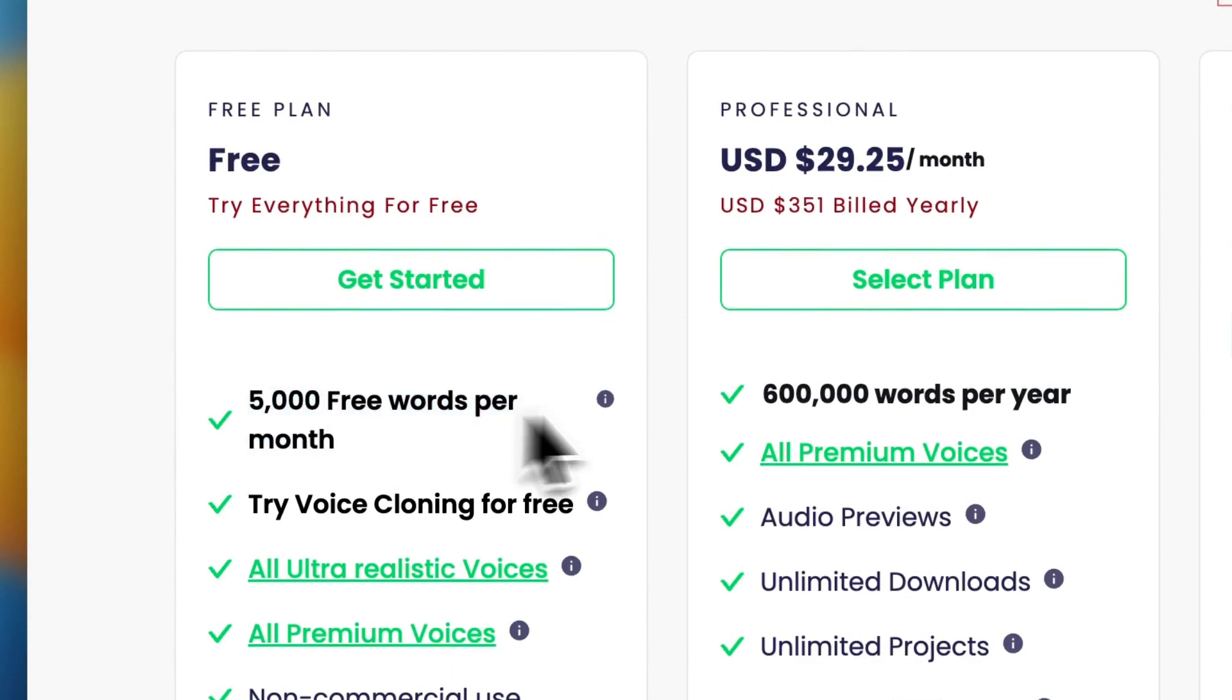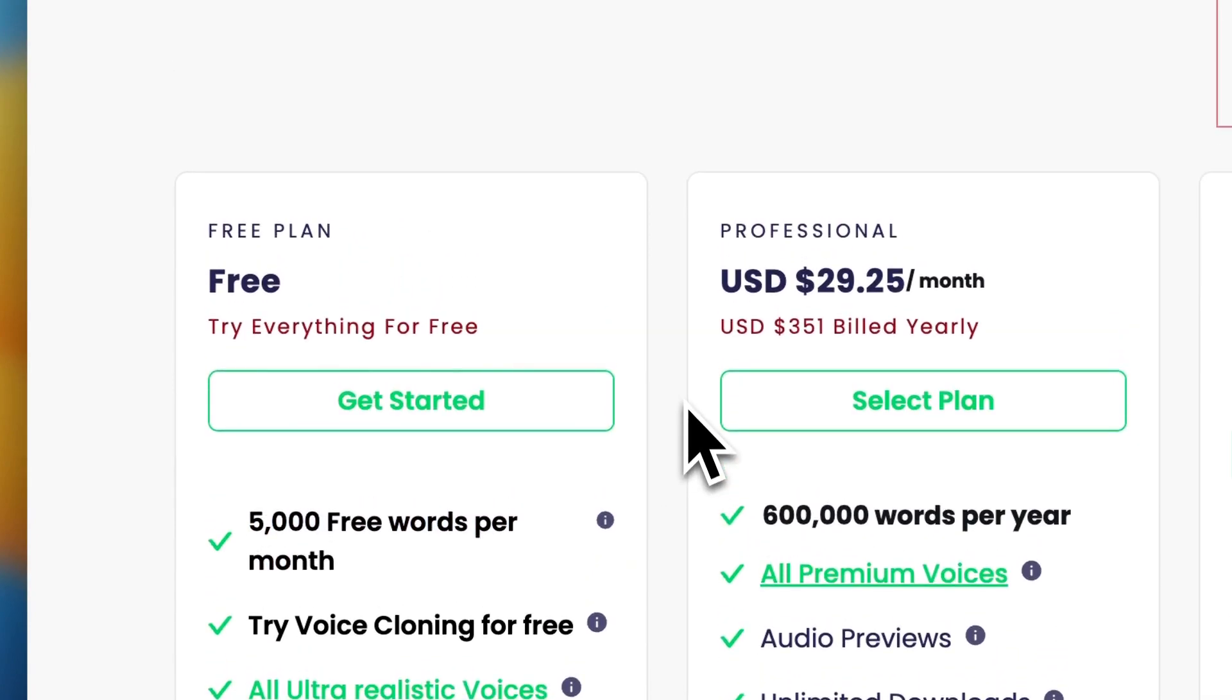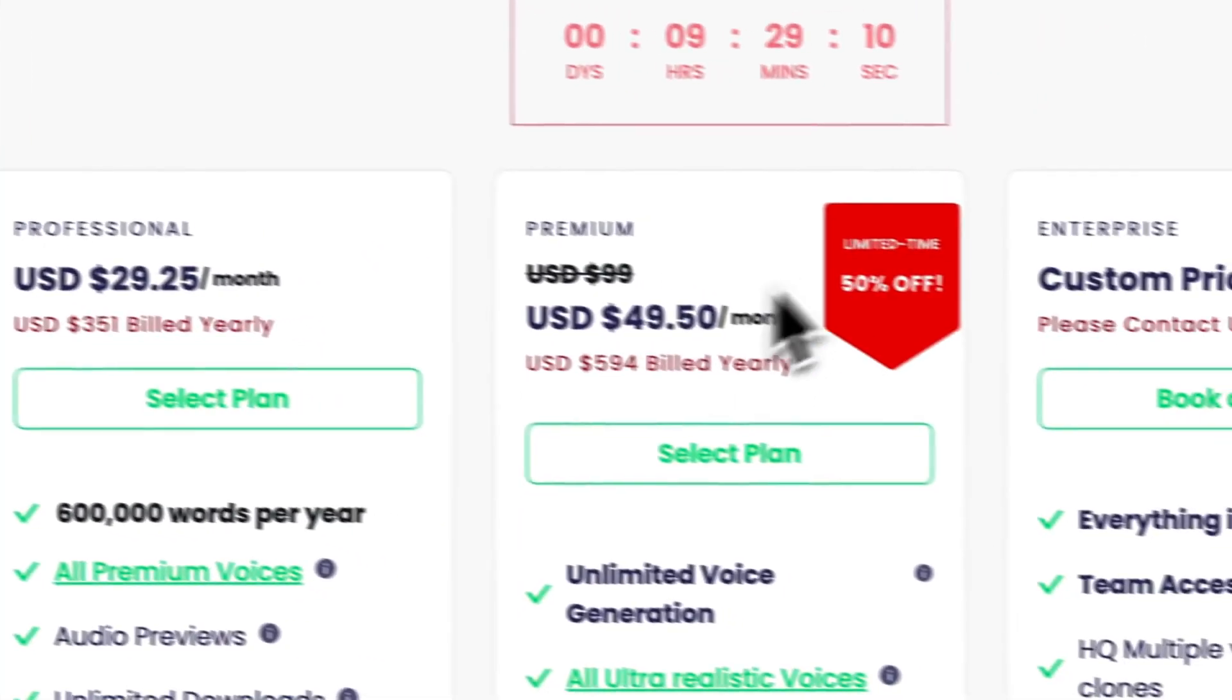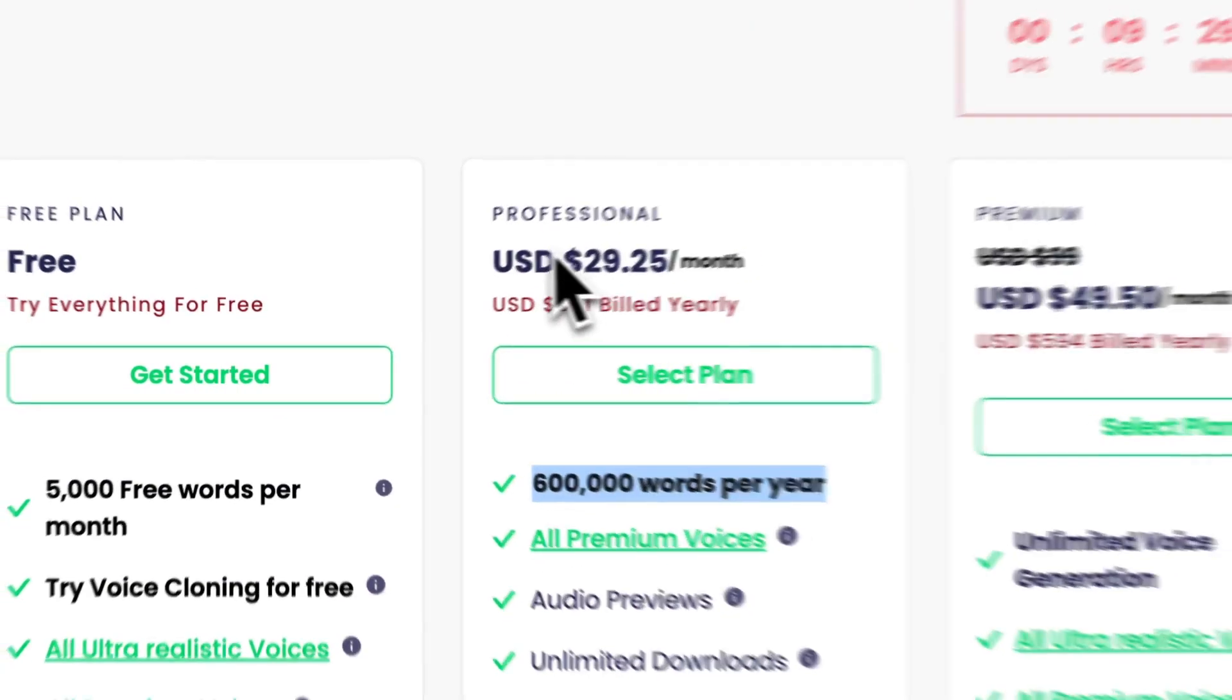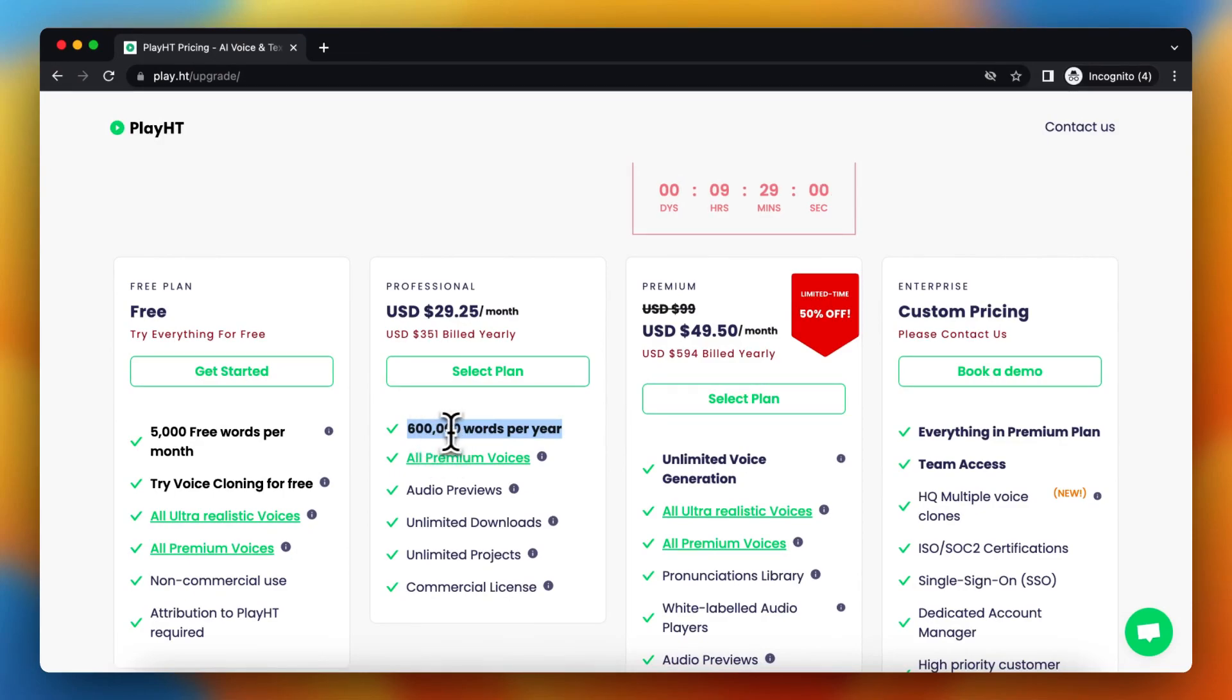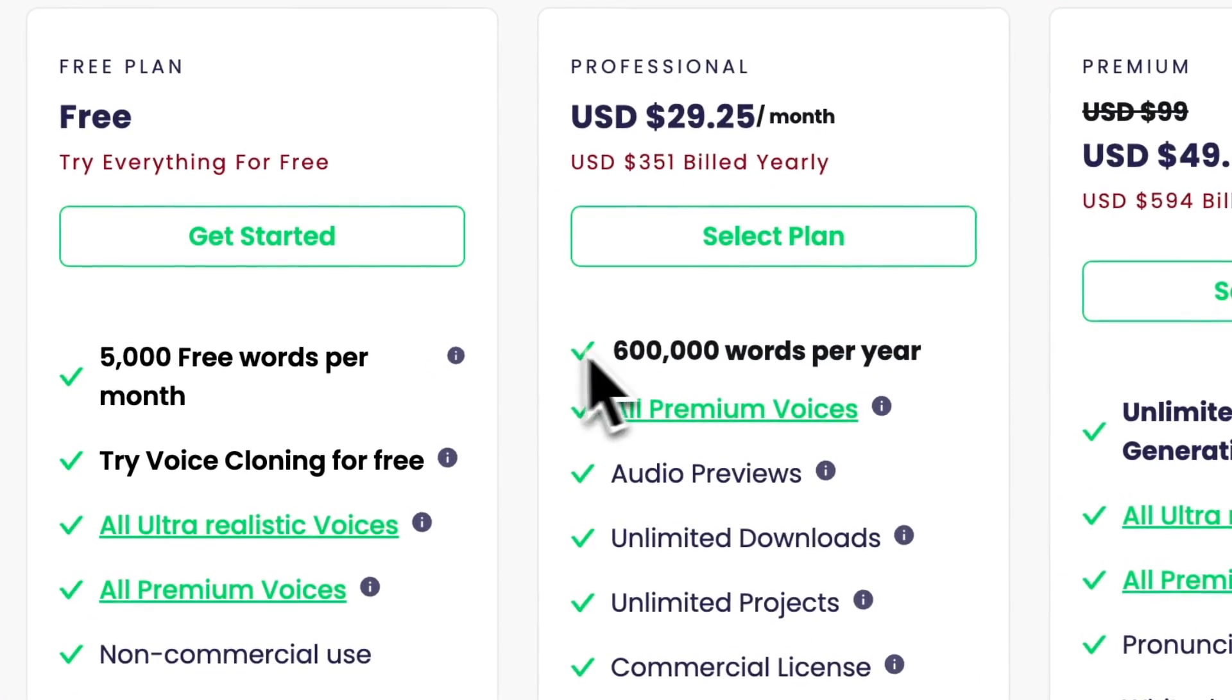If you want to get more words, you need to upgrade to the professional plan or to a more expensive plan. But if you go for the cheapest plan, you can get 600,000 words per year.